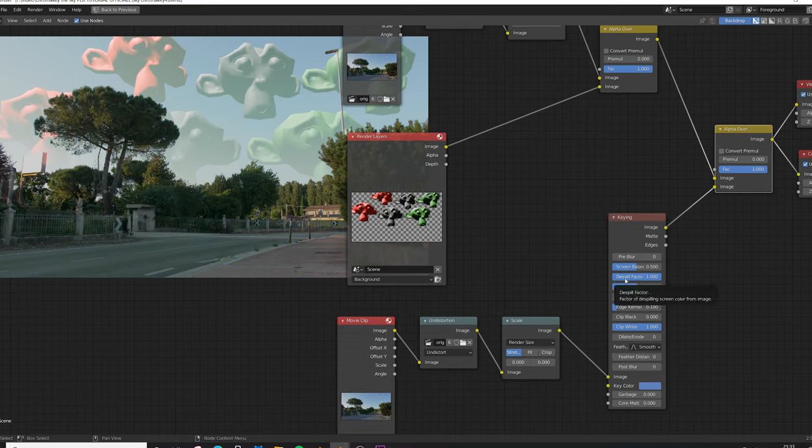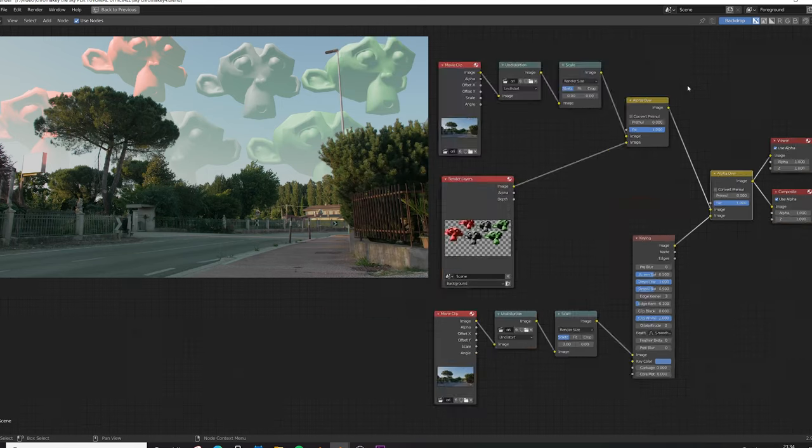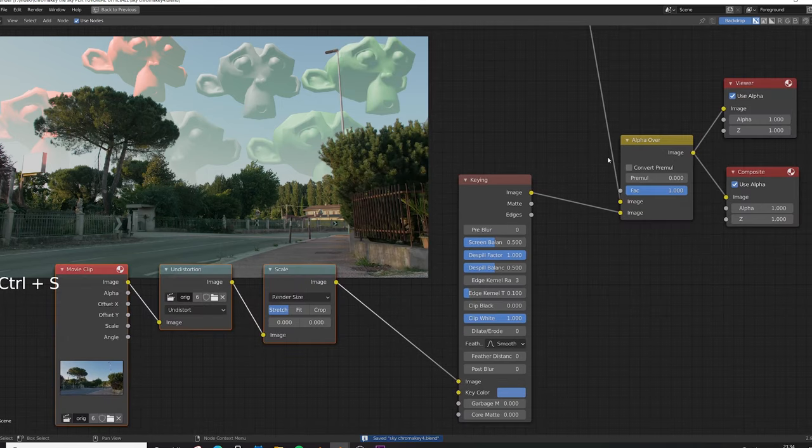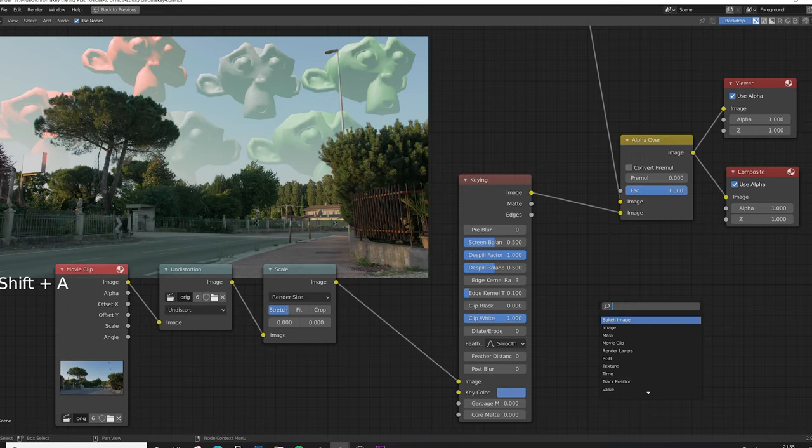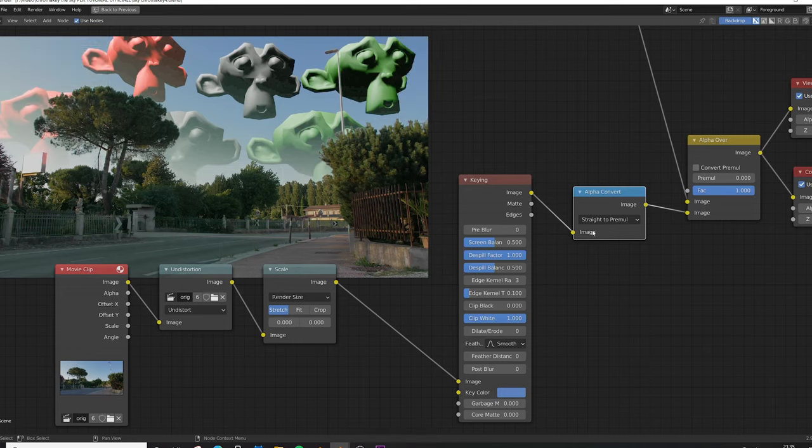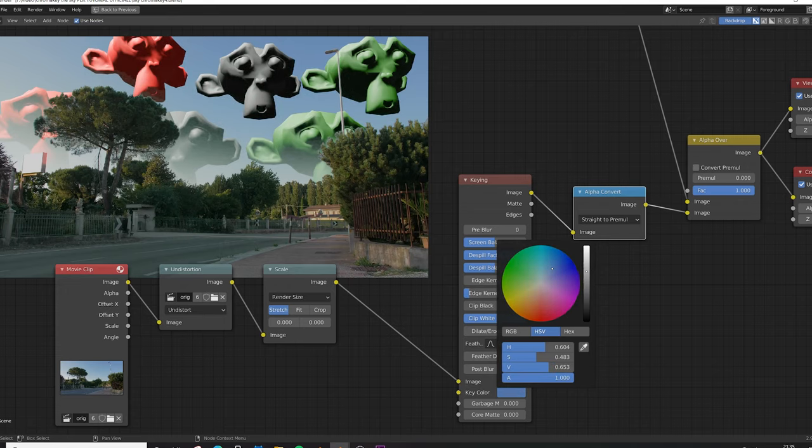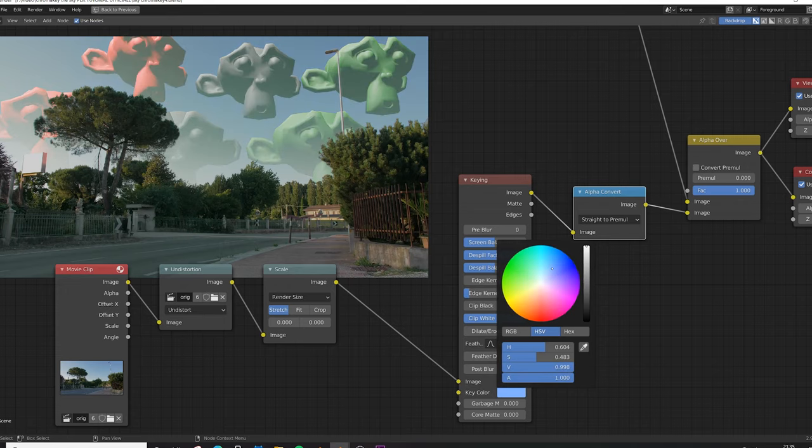Control Shift here and as you can see our chroma key is already doing its job. We just need to play a little bit with the settings to find our solution. Let's make some space and Shift A to search for alpha convert, connect this inside here. Way better. Click on the key color and pull it down or up a little bit until you like the atmosphere that is in the sky. Something like this.